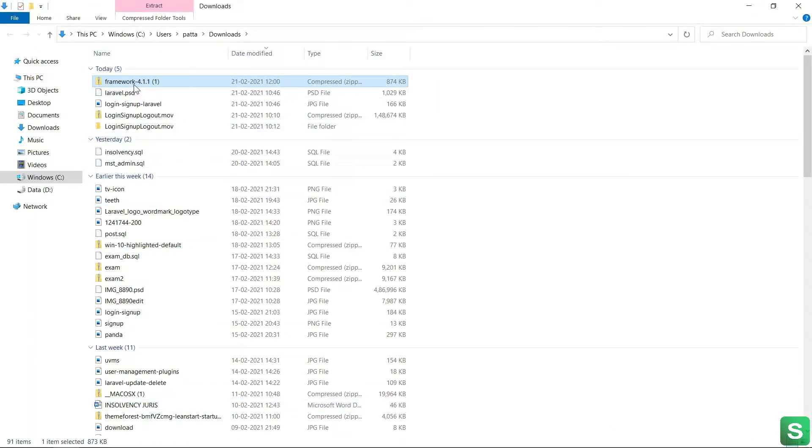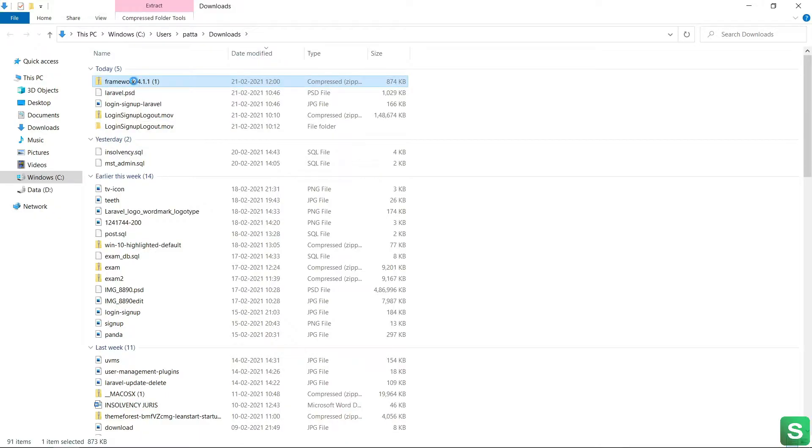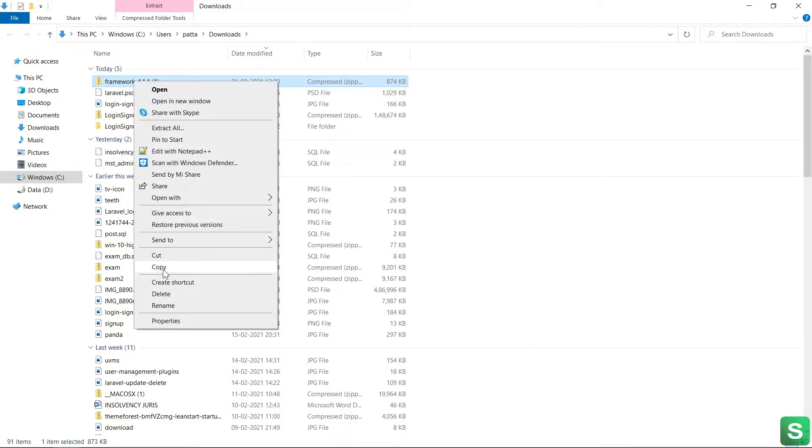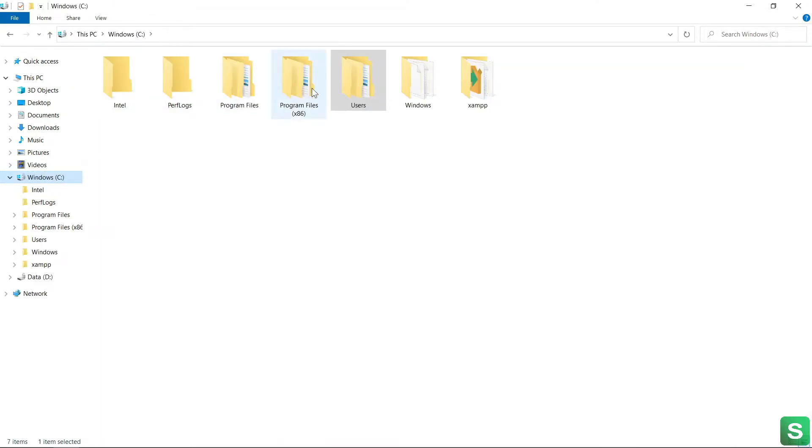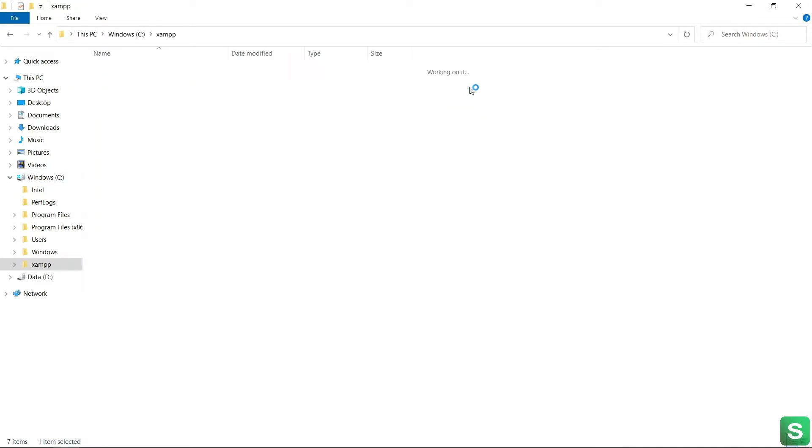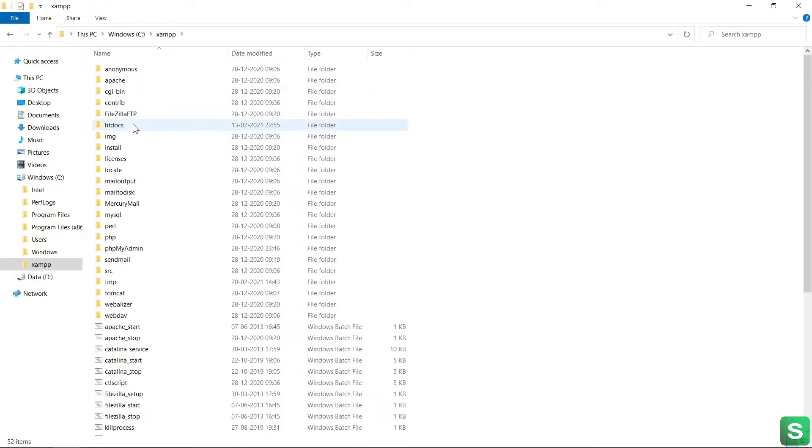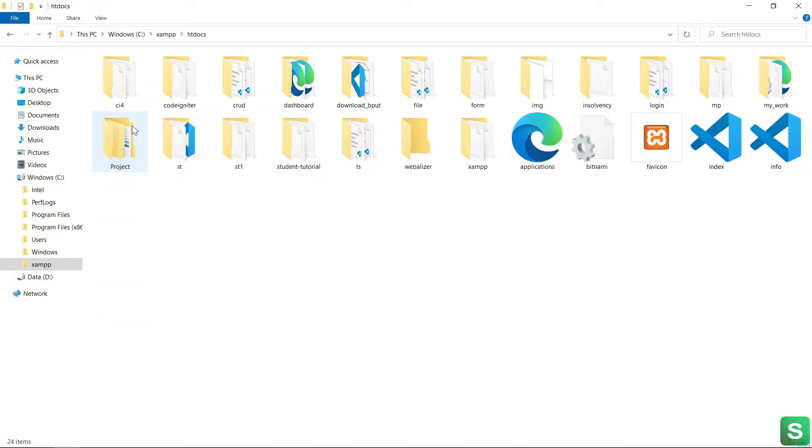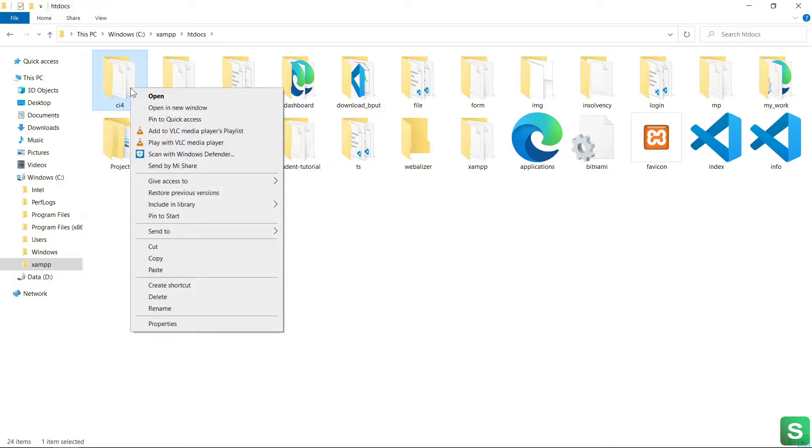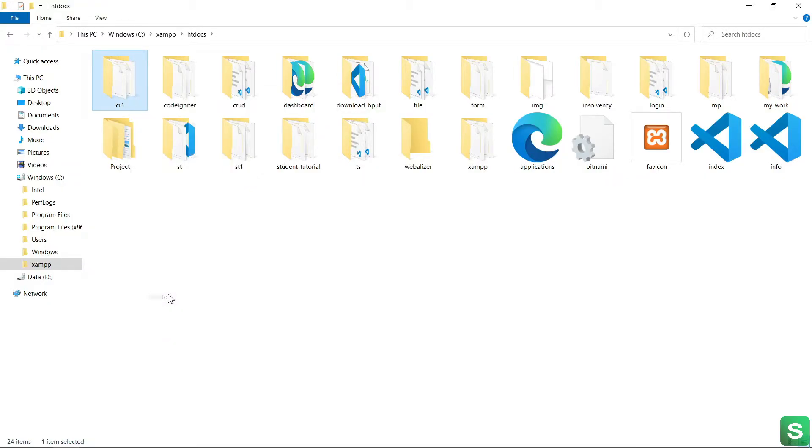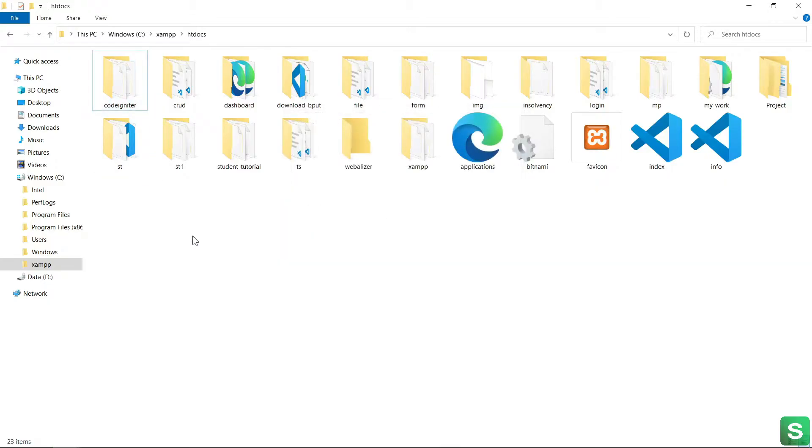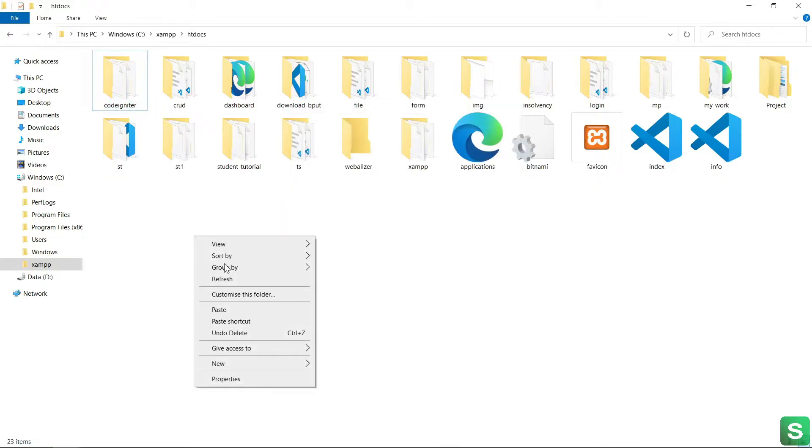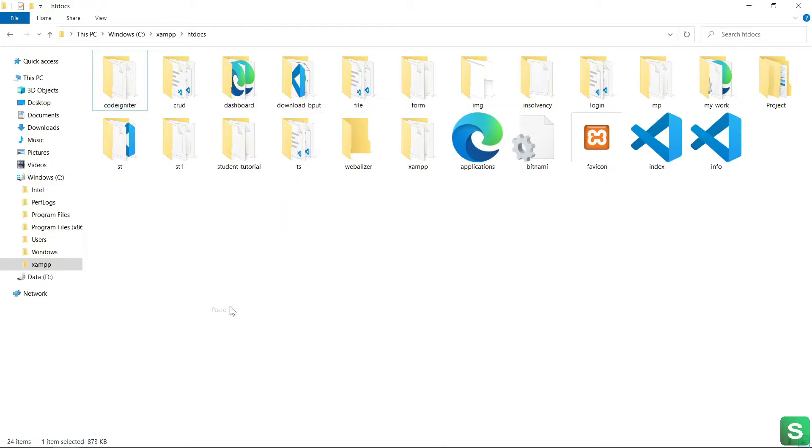See, this is the CodeIgniter 4 zip file for installation. Let's copy it to the localhost. Here is my XAMPP folder, after that this is my htdocs folder. See, this is my previous CodeIgniter 4, let's delete it. Now paste it here.